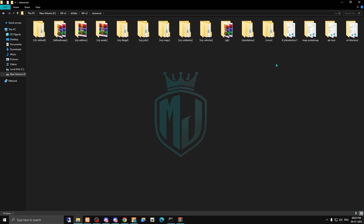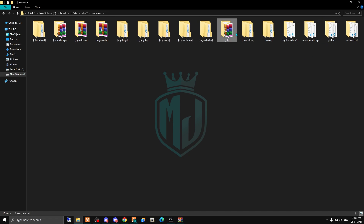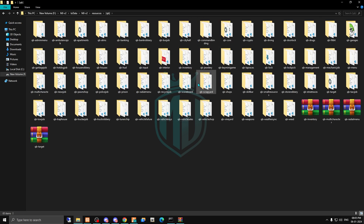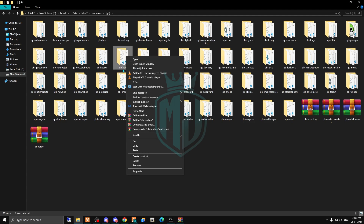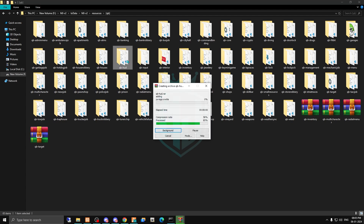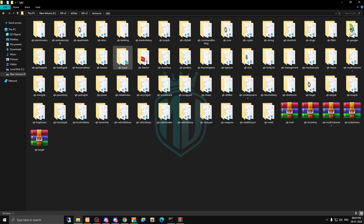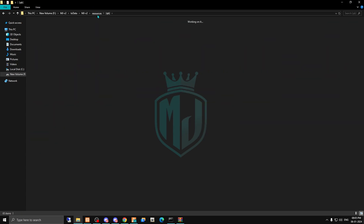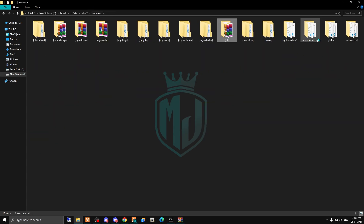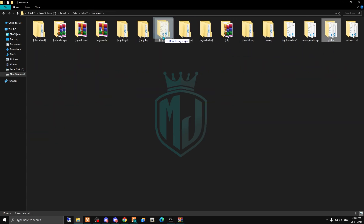Right now we have the default hood here, so first we have to delete the default one. Let me find it — okay. So we just delete this hood from the resources.